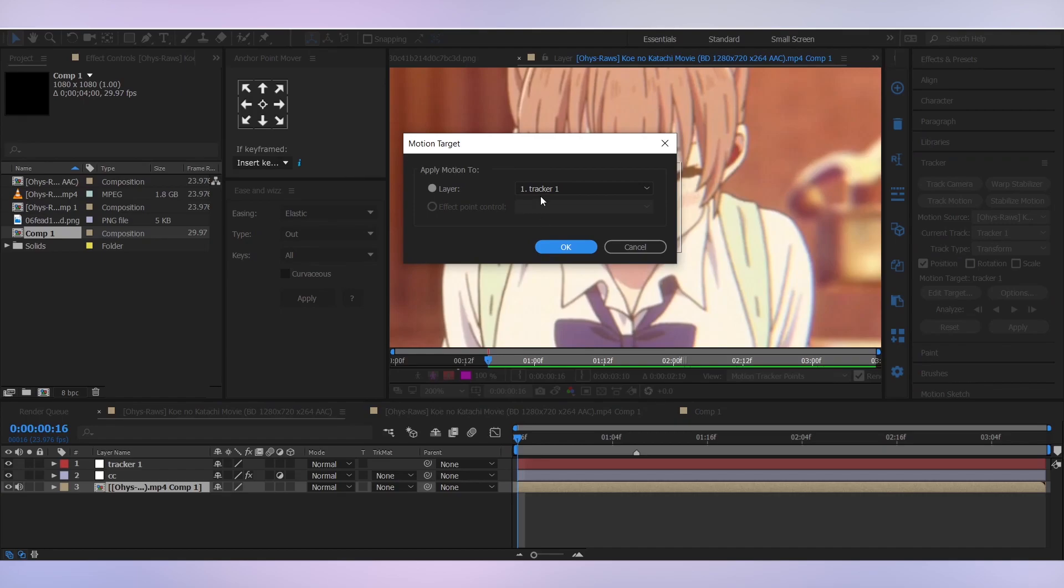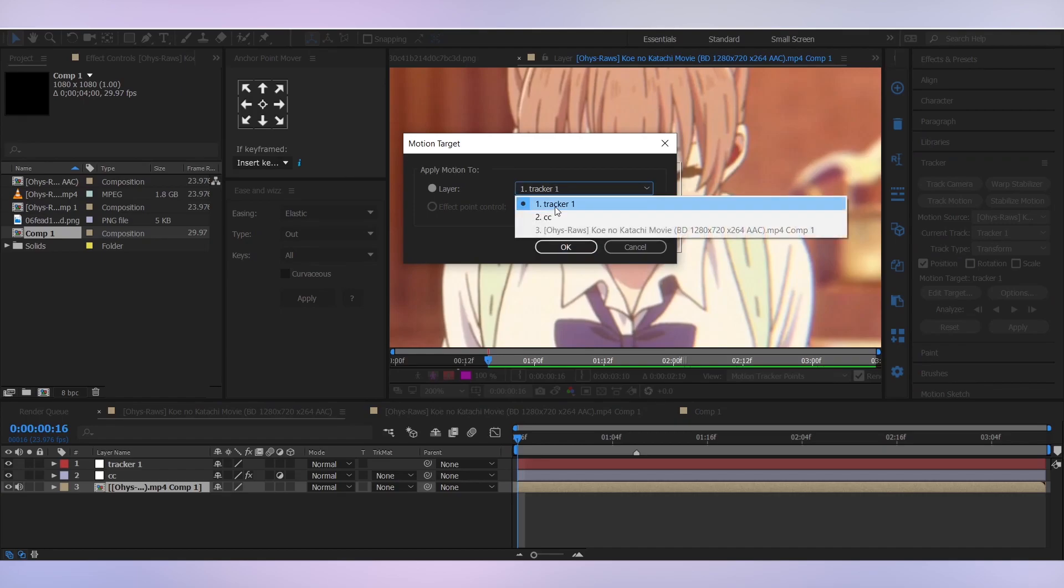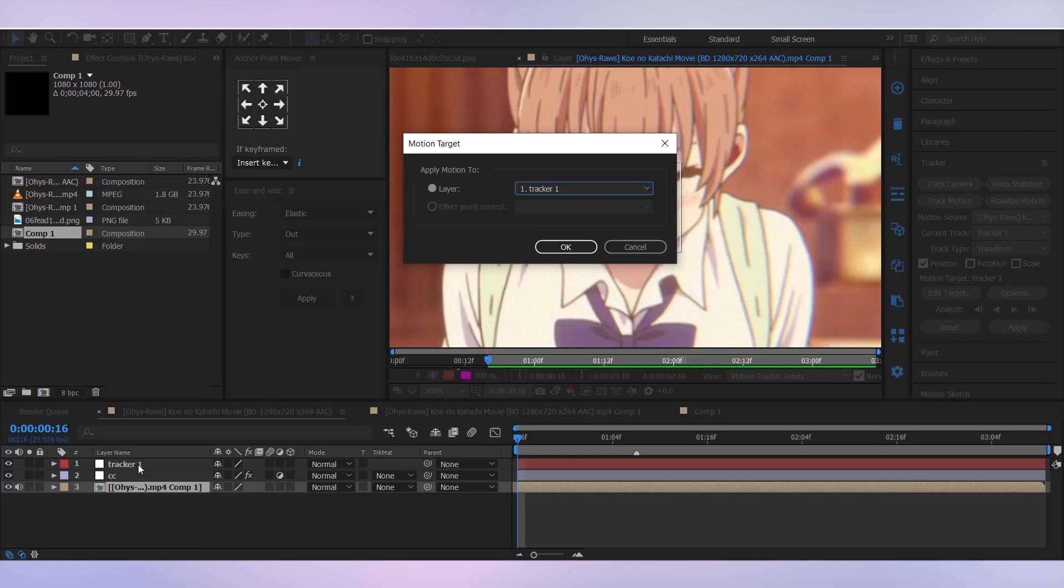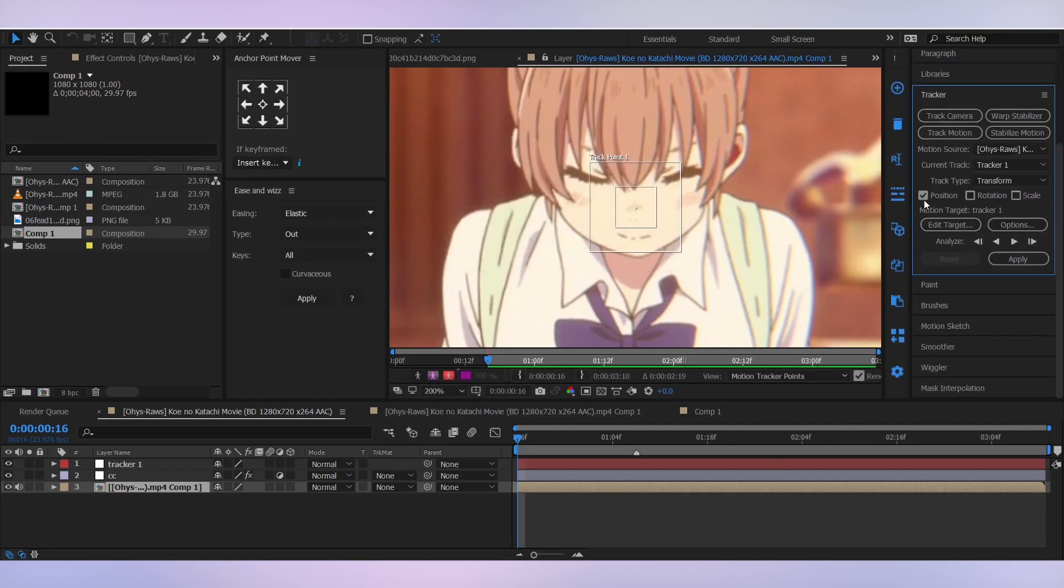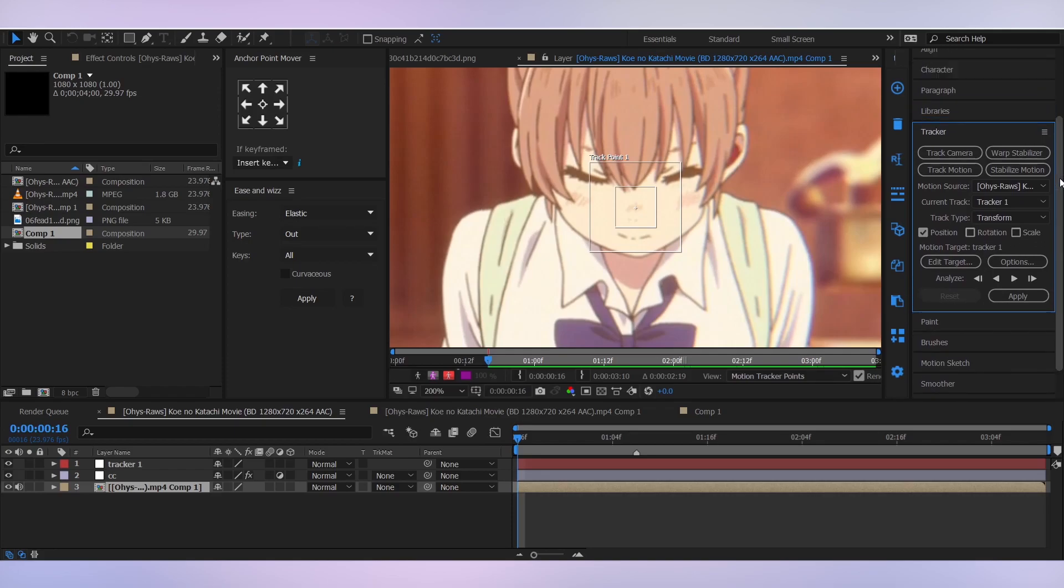So I'm happy with this. I'm gonna change the target. Click on edit target and select the null layer which we just created, because we had only one earlier in our composition, so it's gonna select that by default. Click OK. Then I'm just gonna track the position, I'm not gonna track the rotation or scale. Then click on the play button.